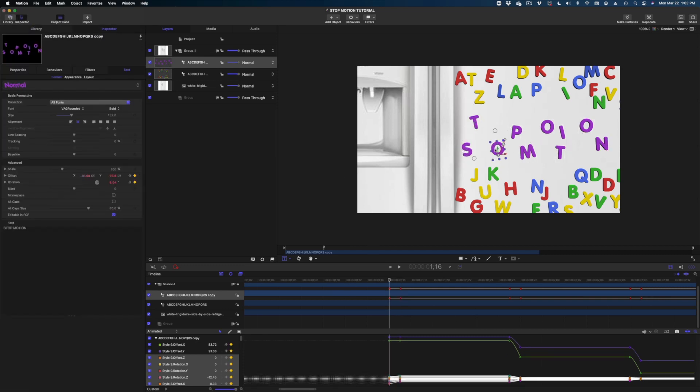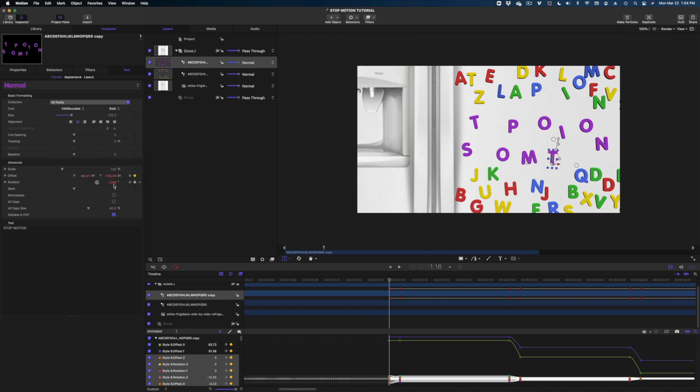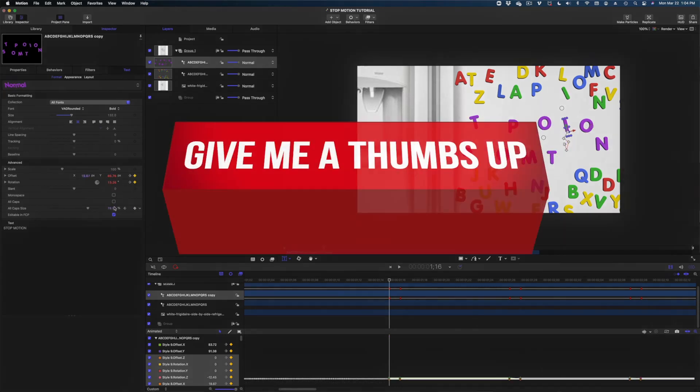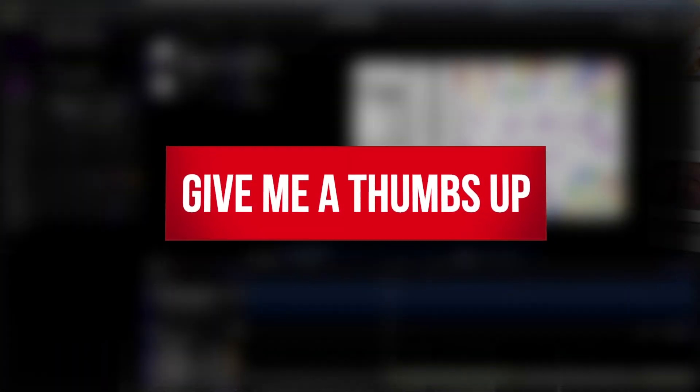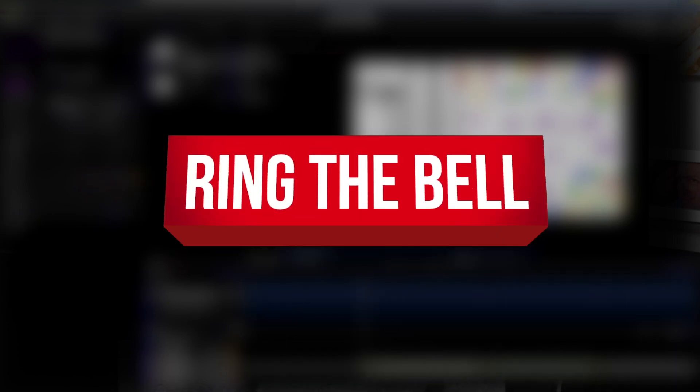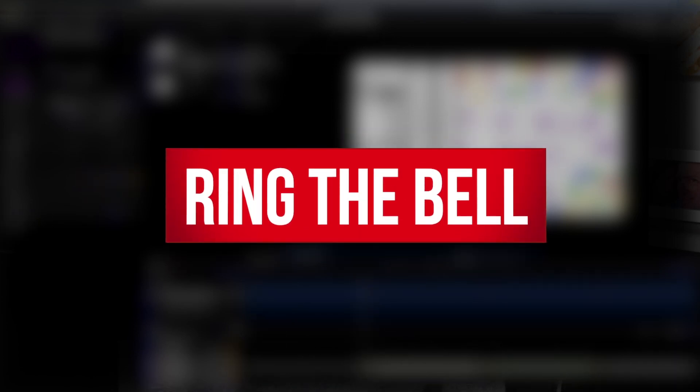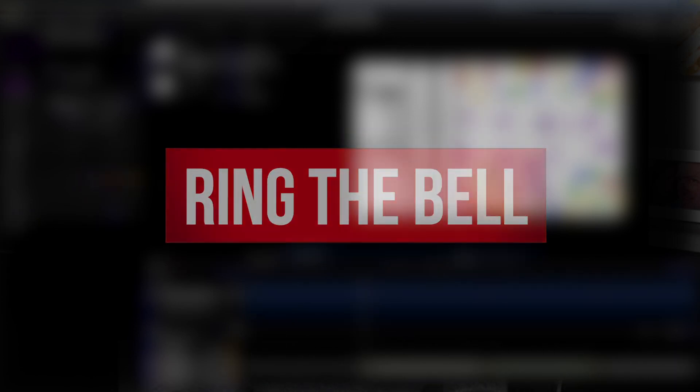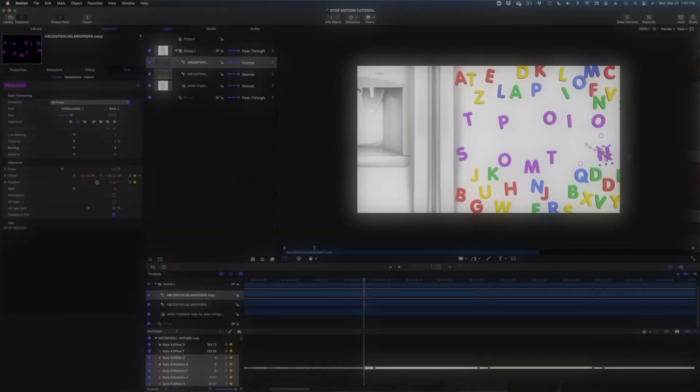And while I'm working on my stop motion animation, let me just remind you that you are watching this video on my new Apple Motion and Final Cut Pro dedicated channel. If you're not subscribed to this Jen Jagger channel, make sure you hit that subscribe button.